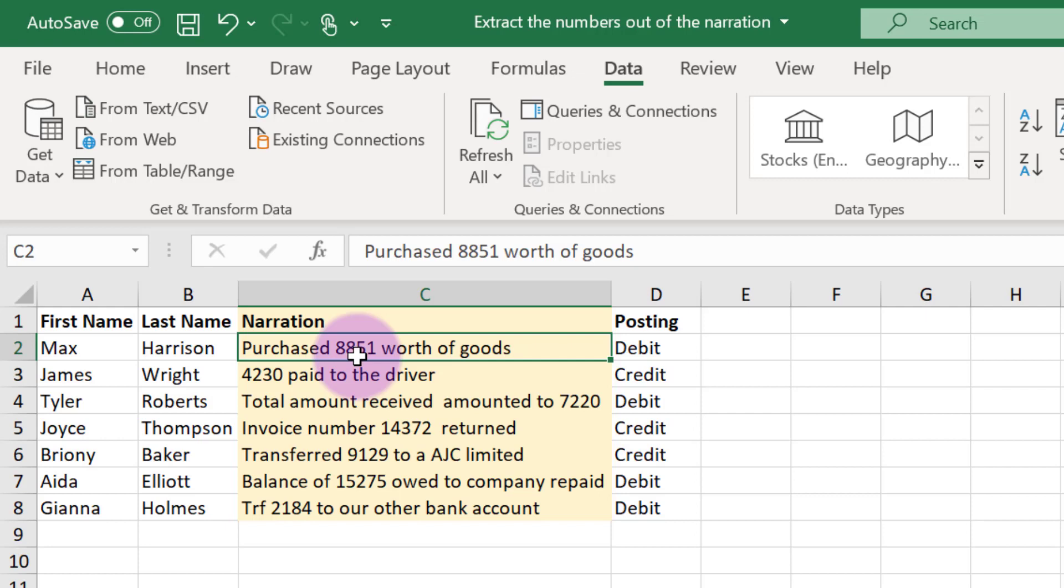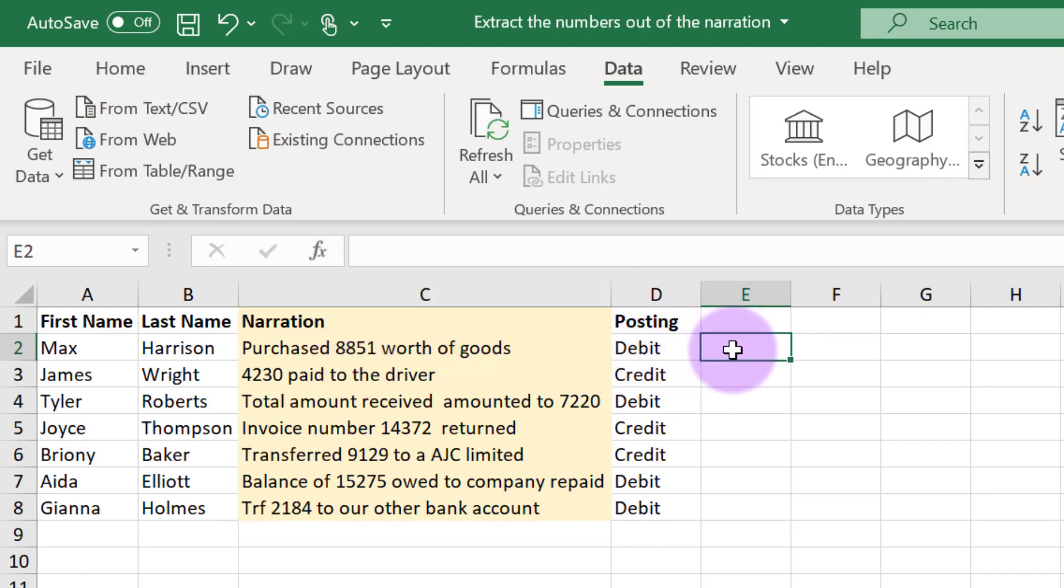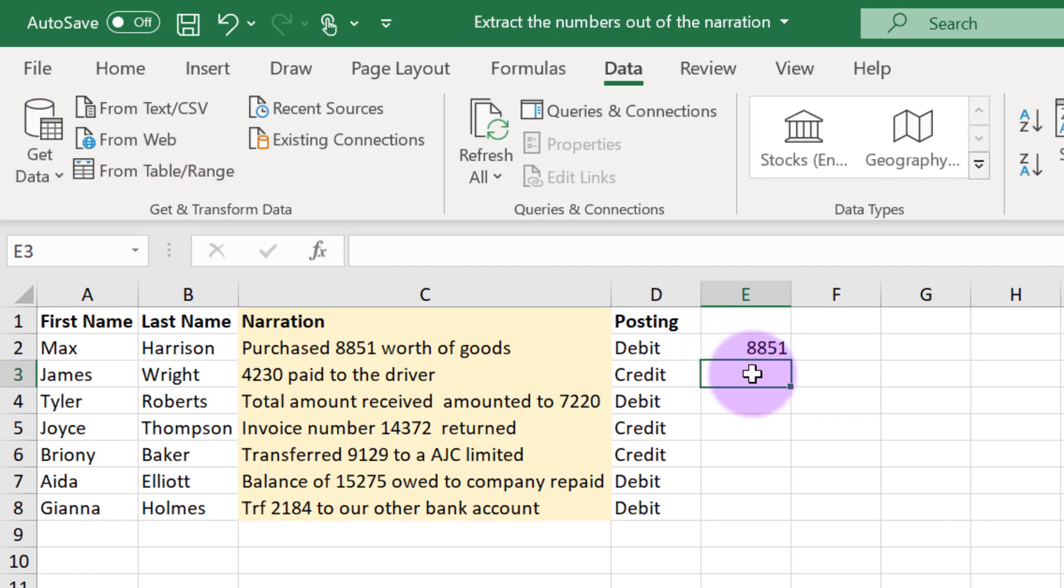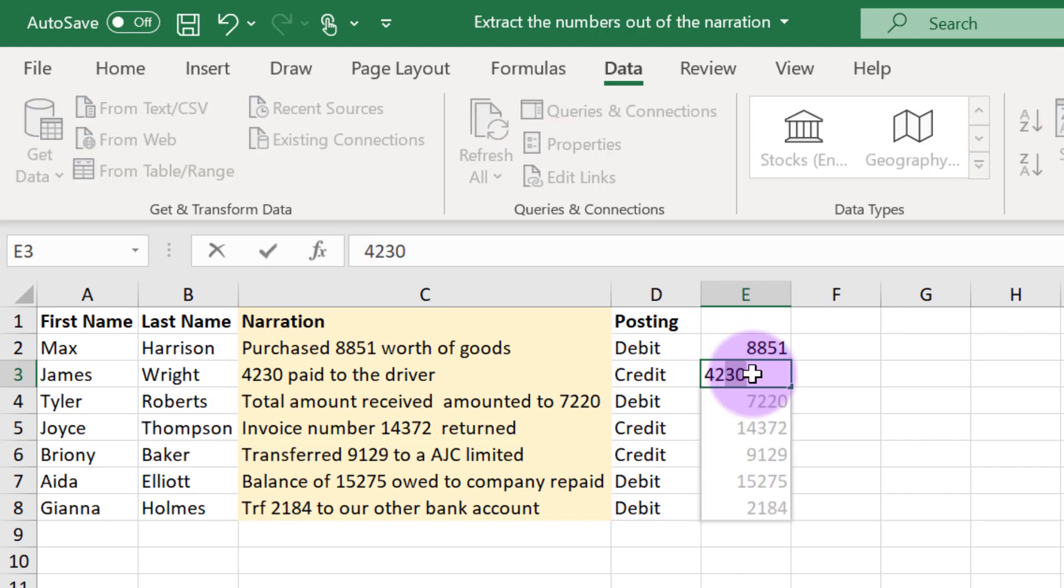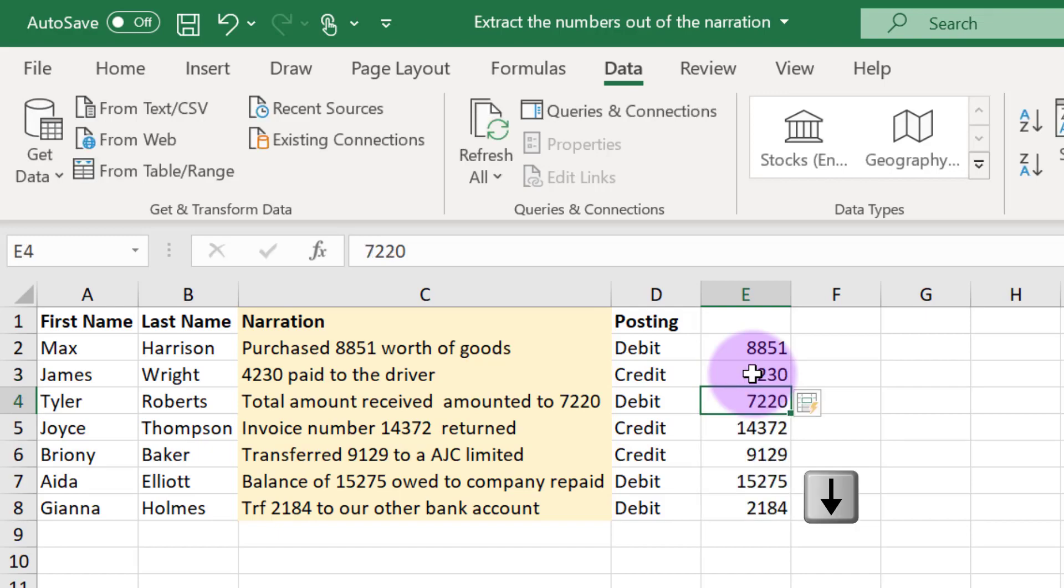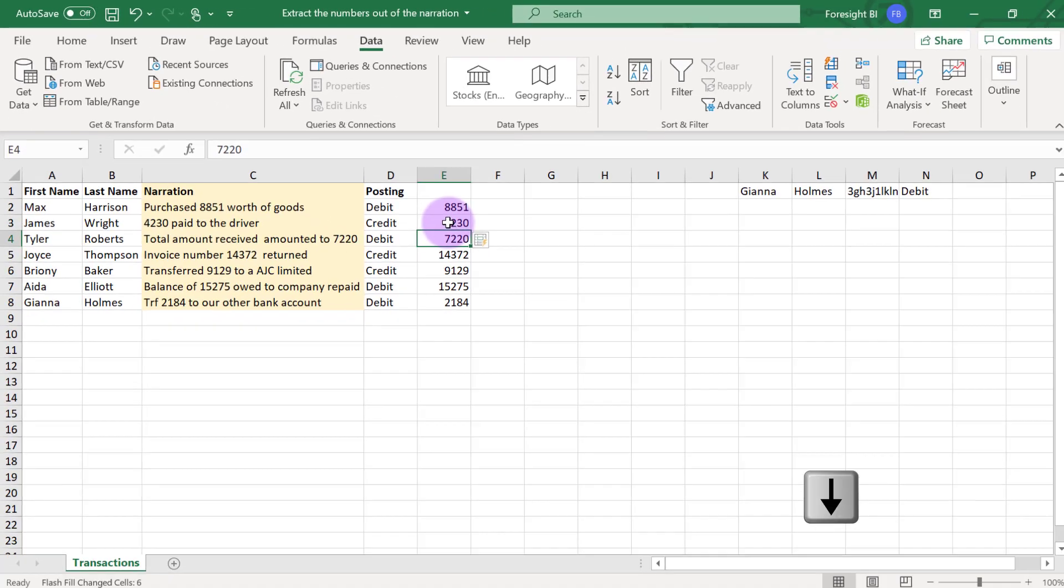Now if you try to do these on Excel for example, what you want to do is for the first guy you want to write 8851, then you go to the second guy and you start to type 4230 and you see that Excel's flash fill is active and it can already understand what you are trying to do and if I just use my arrow down key here it automatically fills it up for me.